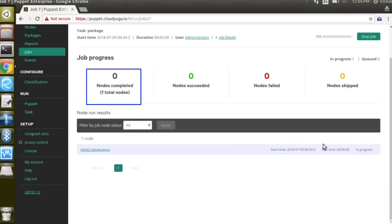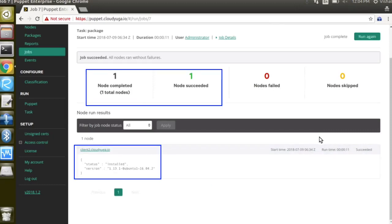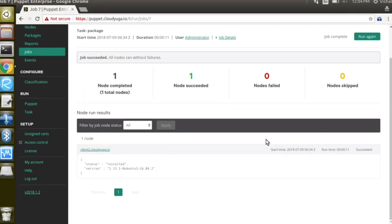Our job is in progress which is installing the package on the client2. It is now succeeded.